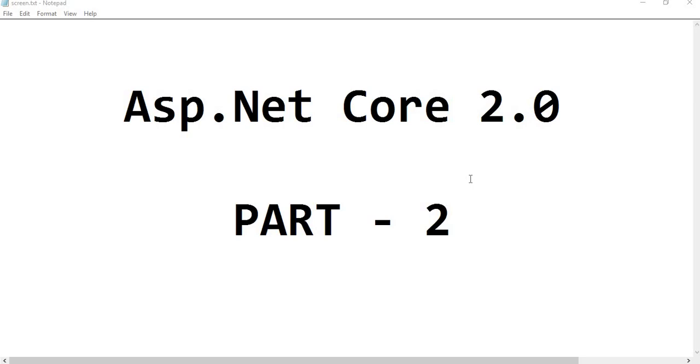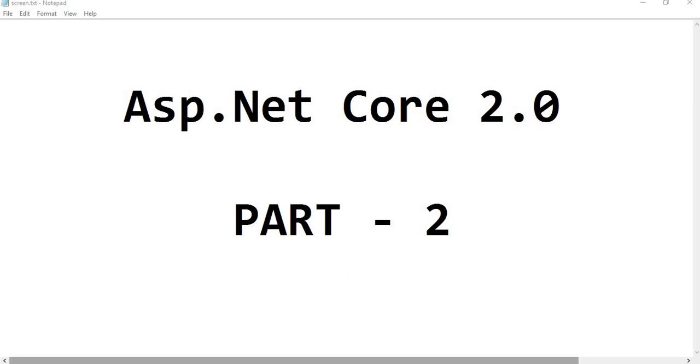I will use Visual Studio 2017 to create the project. If you don't have Visual Studio 2017, you can use Visual Studio 2015, but you have to install the .NET Core SDK 2.0 in order to use the Core 2.0 features. So without wasting time, let's flip to Visual Studio.